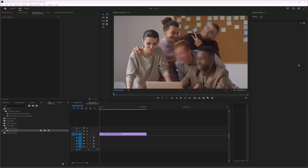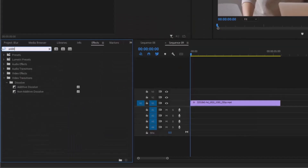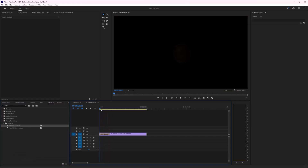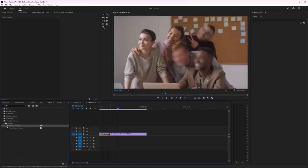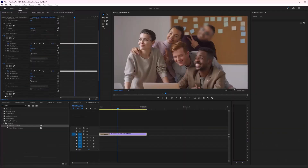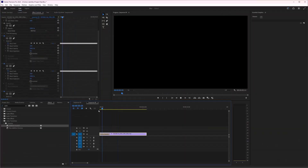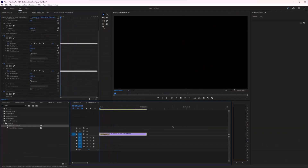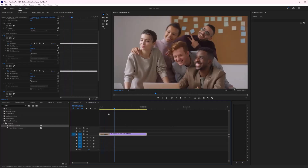In this video I'm going to show you how to add a fade effect in Adobe Premiere Pro. Adding a fade effect is really simple — you just search for 'Additive Dissolve' and there you go. As you can see, we have successfully added a fade out effect.